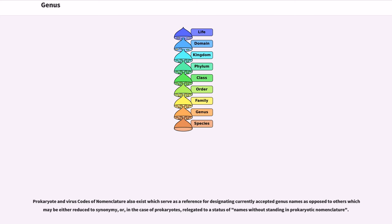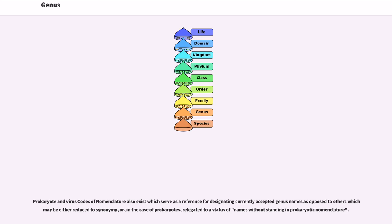Prokaryote and virus codes of nomenclature also exist which serve as a reference for designating currently accepted genus names as opposed to others which may be either reduced to synonymy, or, in the case of prokaryotes, relegated to a status of names without standing in prokaryotic nomenclature.